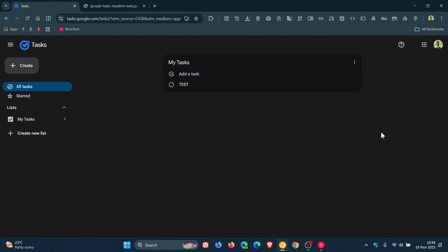Just to let you know now that Google is now rolling out a new deadline feature for Google Tasks, which basically allows you to set a specific date by which a task must be completed.